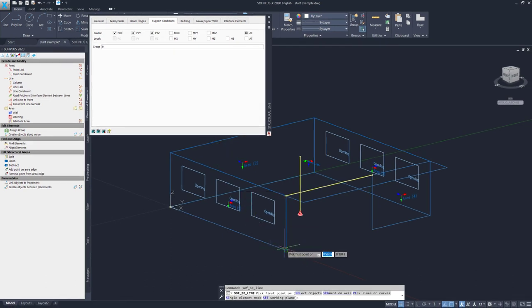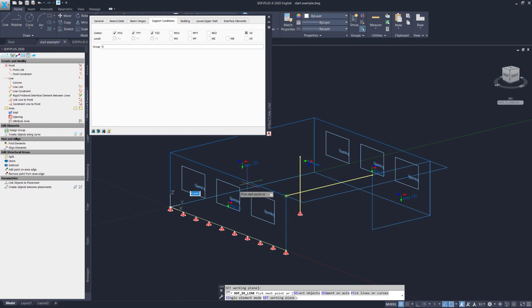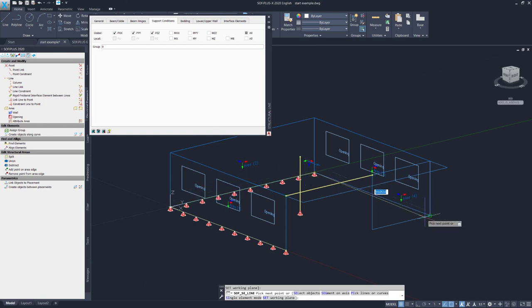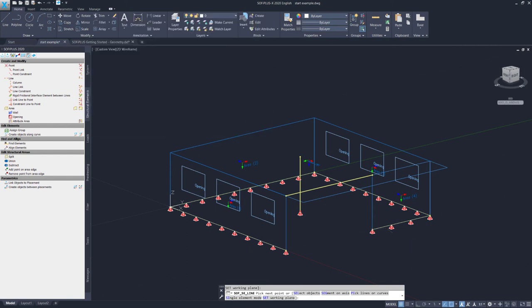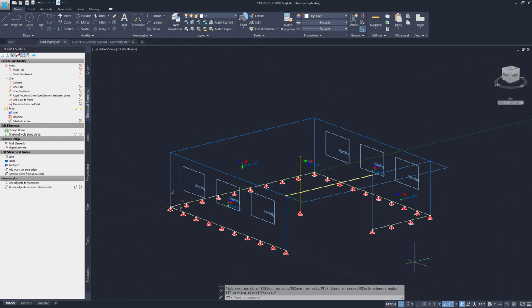And now I can create this line support. I start here in this corner, go over here, and over here in that corner, to this corner, and I will define it also to that corner. To close the command, you already know it, we simply use the escape key. With this, we have completed our structural model. We can now export it for the very first time and see how it looks in structural desktop.